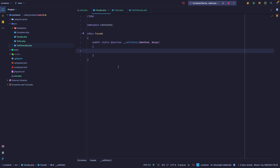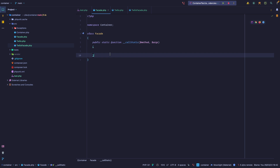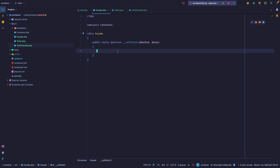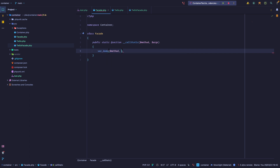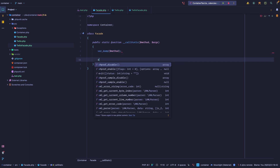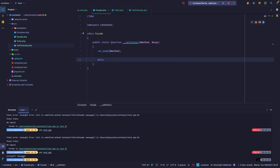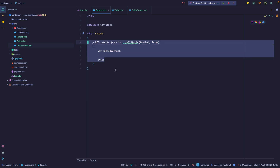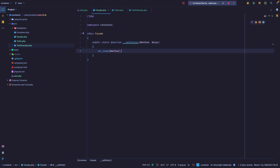What callStatic does is every time we call a static method that does not exist within the class, it's going to fall back into this method. So for example, let's do a var_dump — we're going to dump the method and then exit. We can see that we got the message method call. Since it doesn't exist within this class it is going to be redirected into this function, and then we can do whatever we want with it.